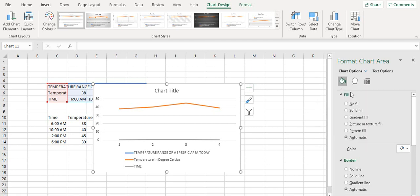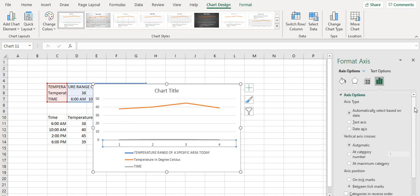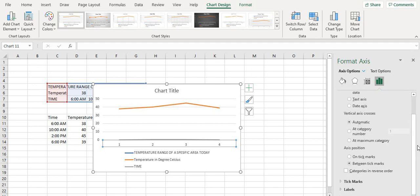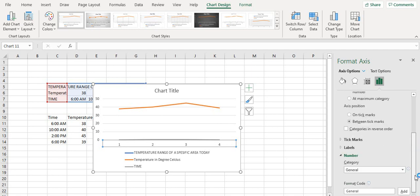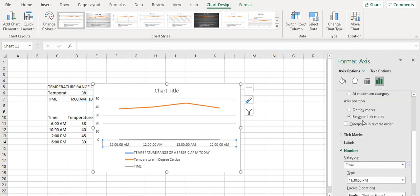Go to chart options, horizontal axis, and then select the axis options. You can see that there is no option for boundaries and for units. If we go into number, you can simply change the format and change the category — so if we select time...